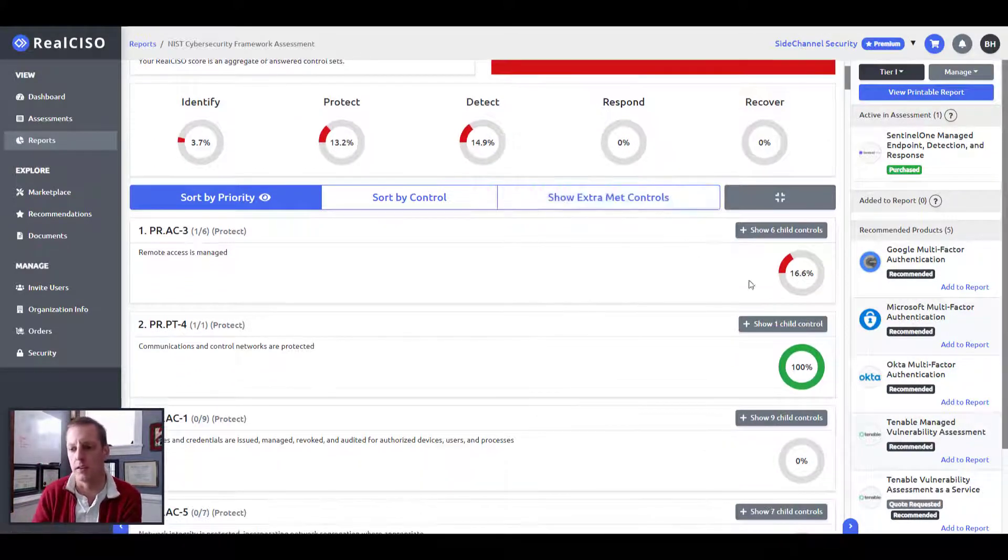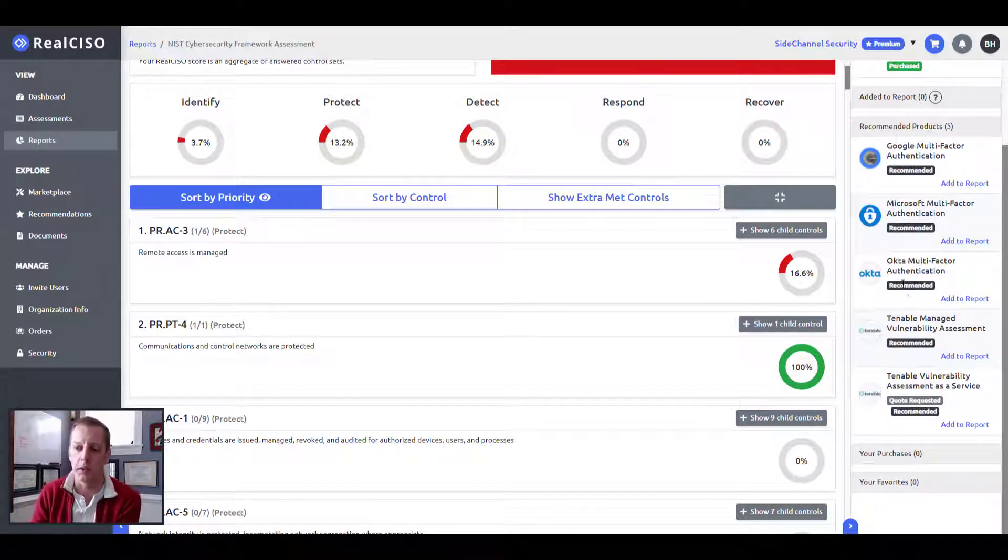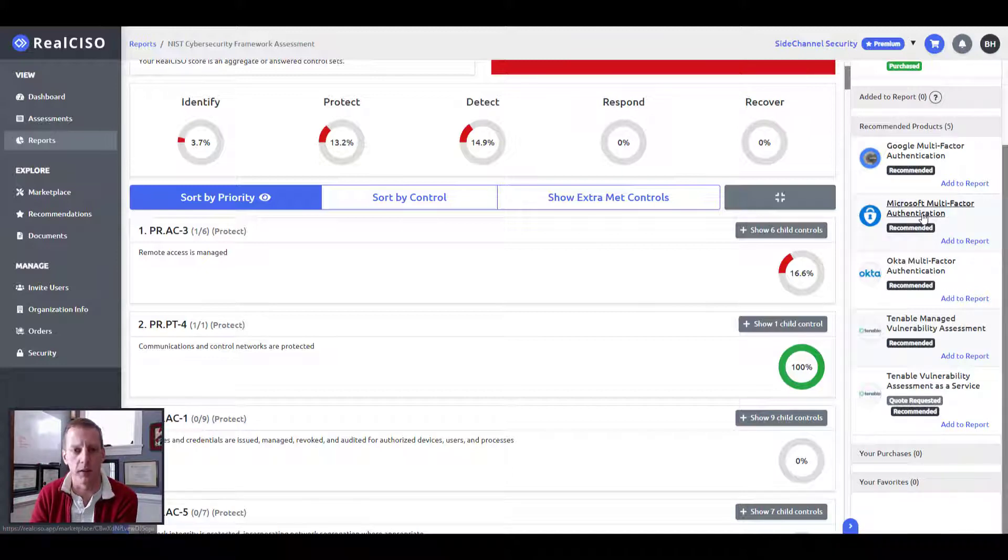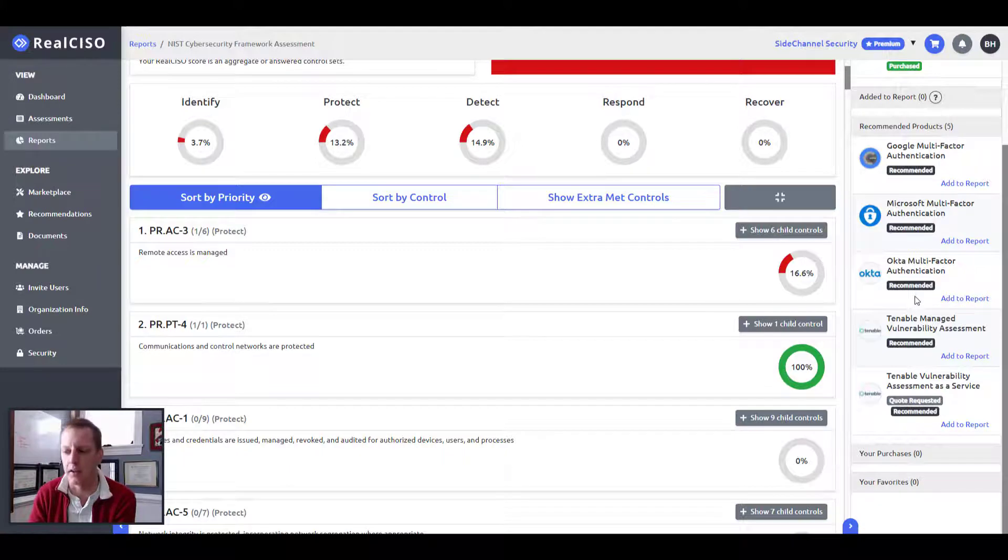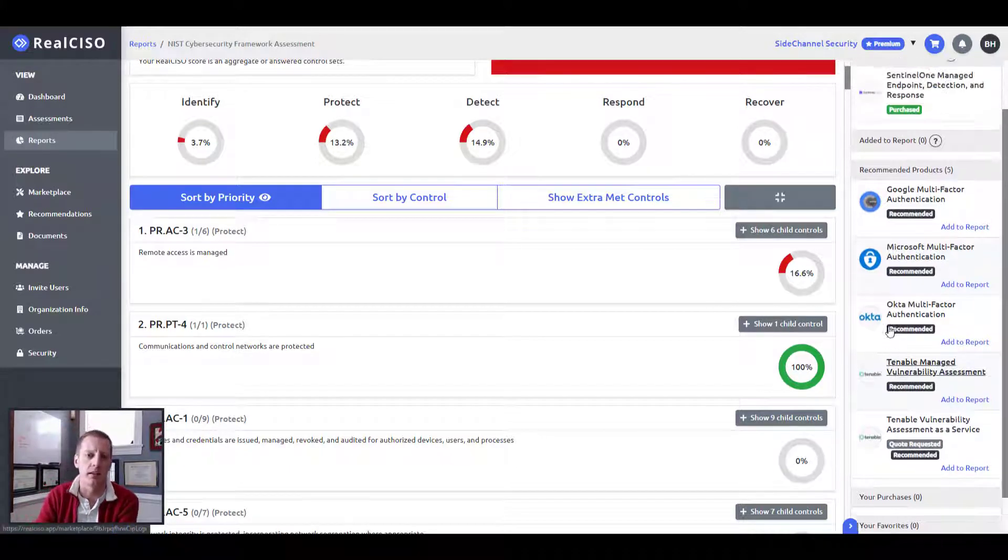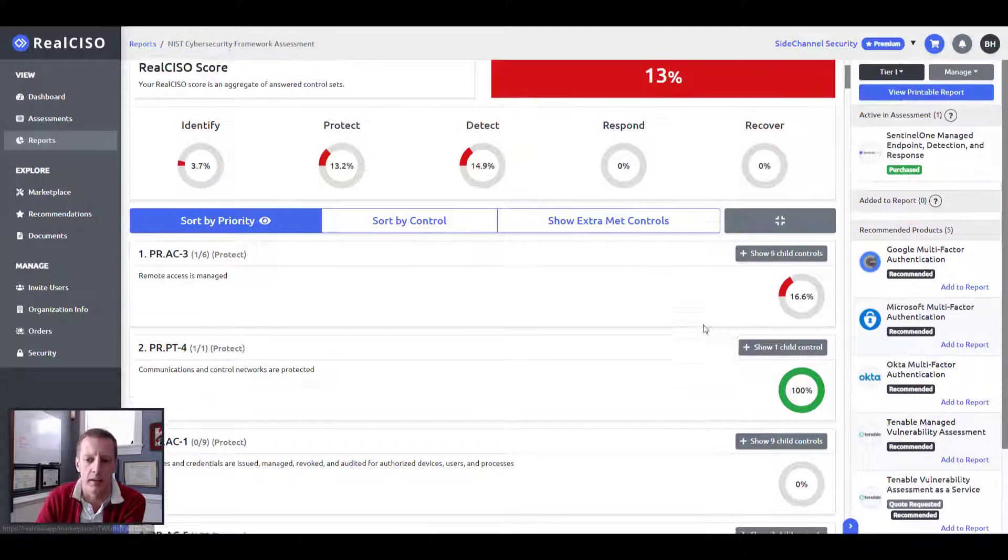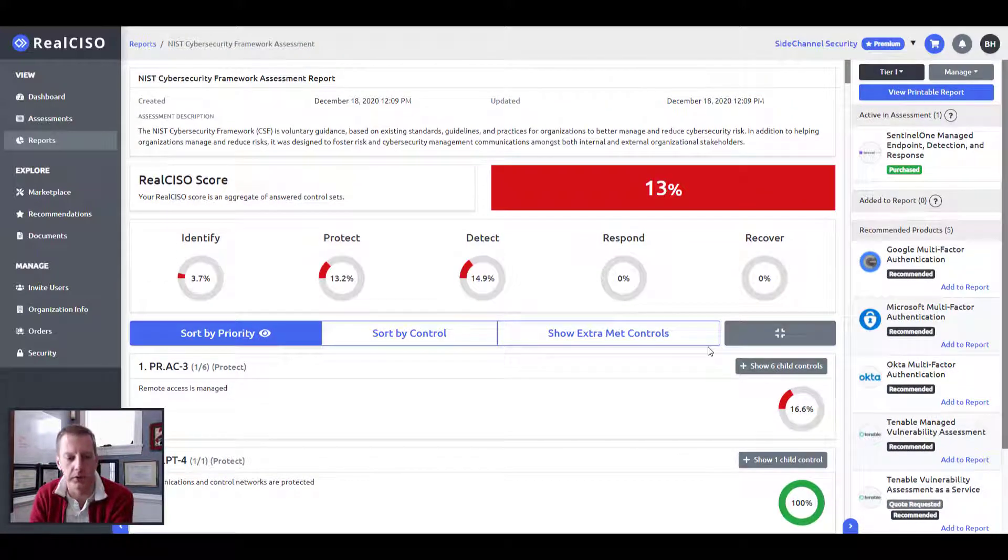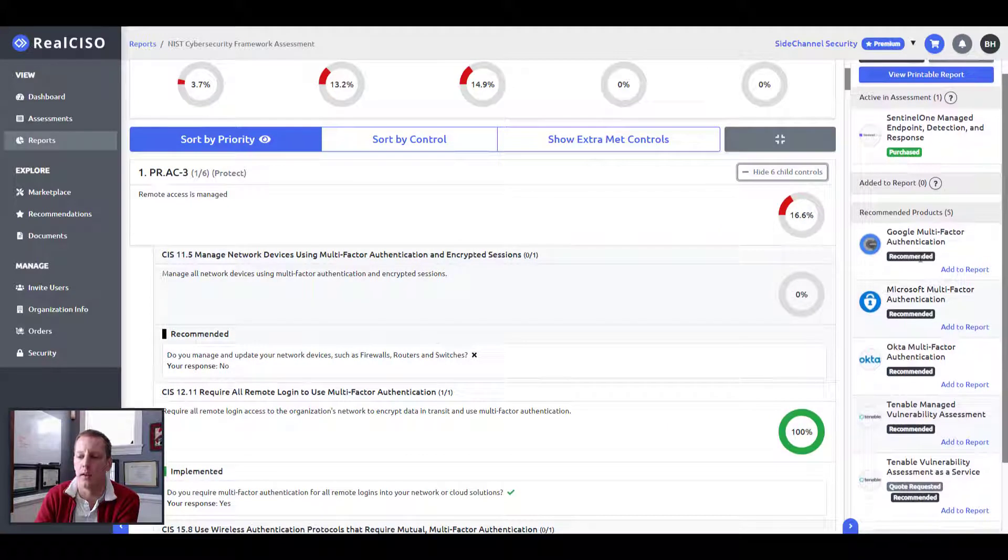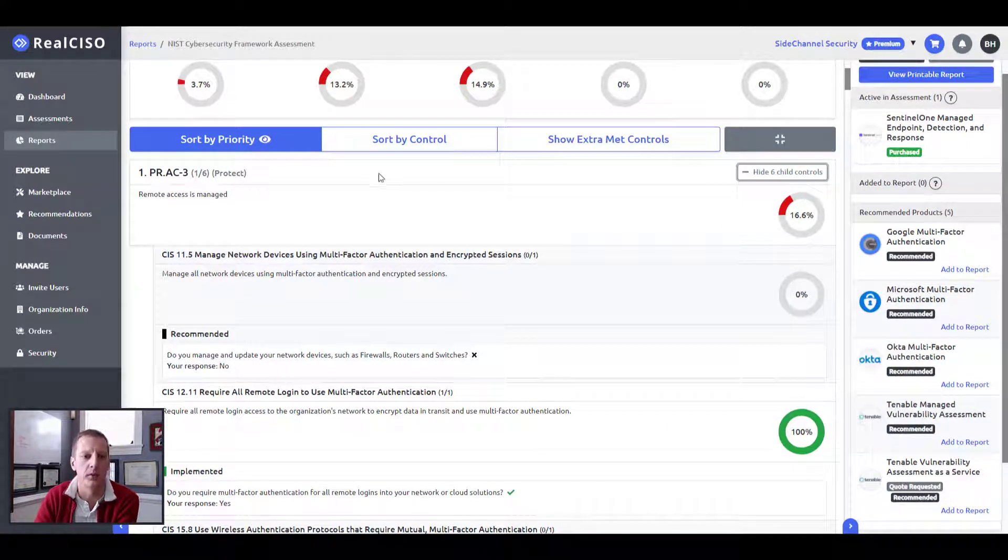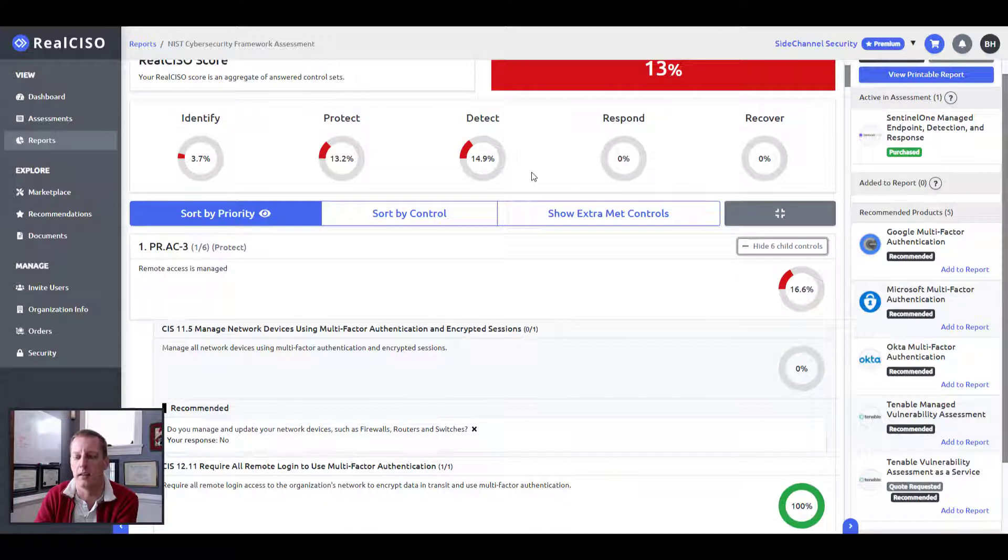So we've developed a marketplace capability that we've mapped in the controls of these different products. And we're continually stocking the shelves, as I call it, for each of these products and these suites and these services to add in here so that any client or user of RealCISO can immediately see how, when applying a product or a solution, how it's going to impact their score and ideally move the needle and get it better.